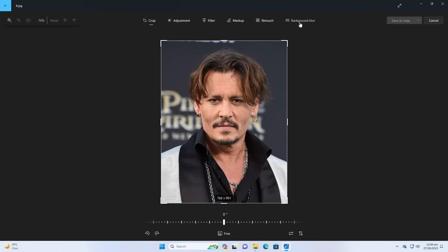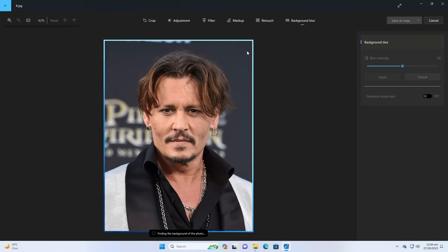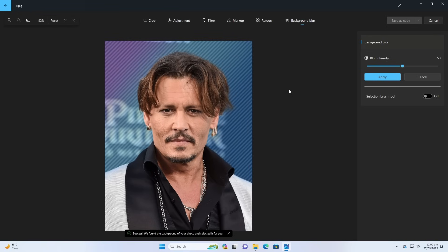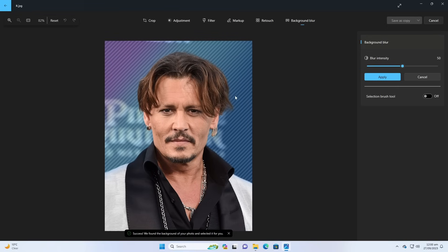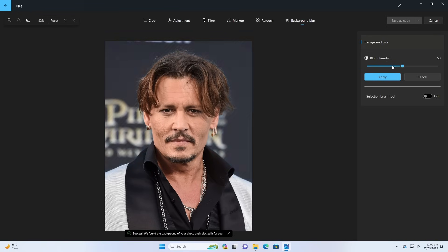If you go and edit any of your picture, there is a new feature called Background Blur and it is AI powered. Just click on it and it will analyze the background and it will blur out the background.